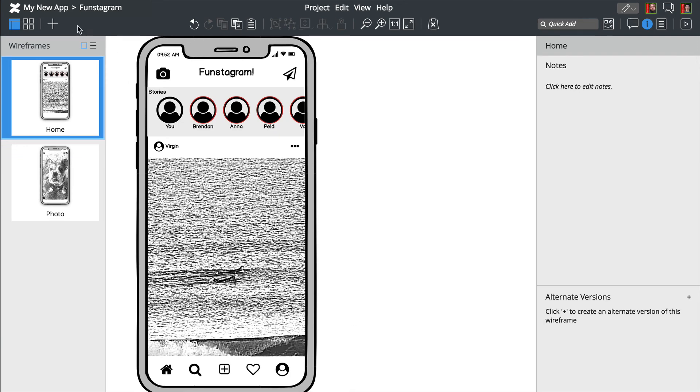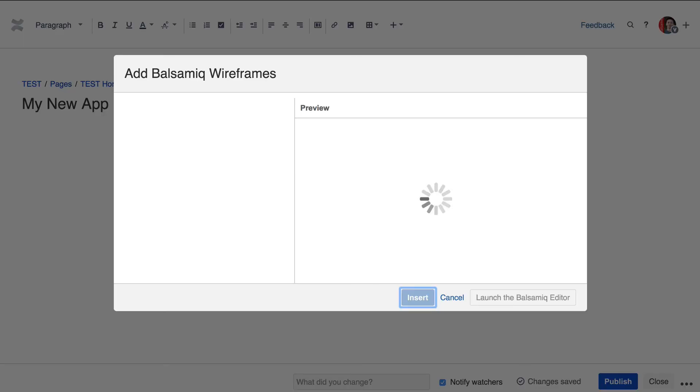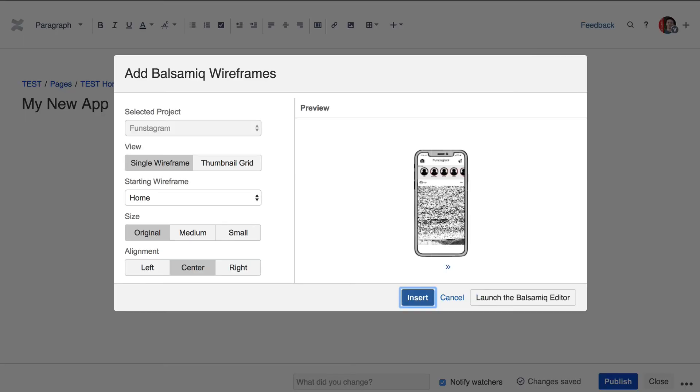Now let's exit out of the editor and go back to the Confluence page. Your project is automatically saved along the way.